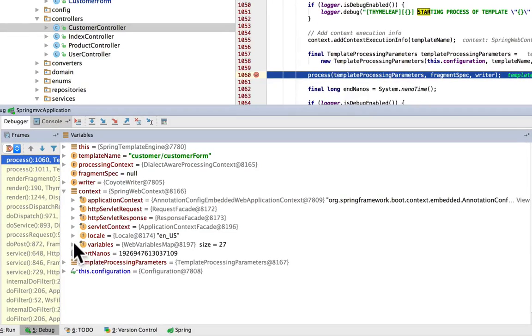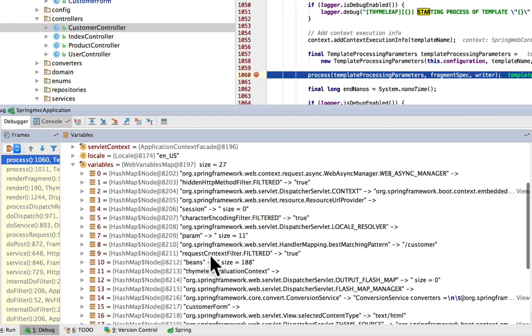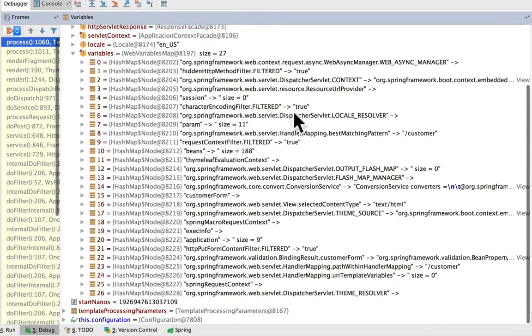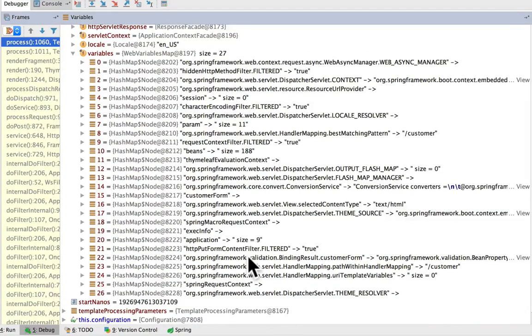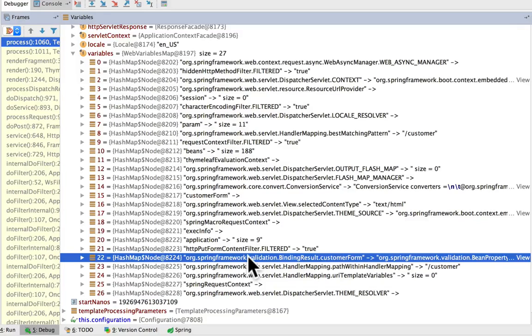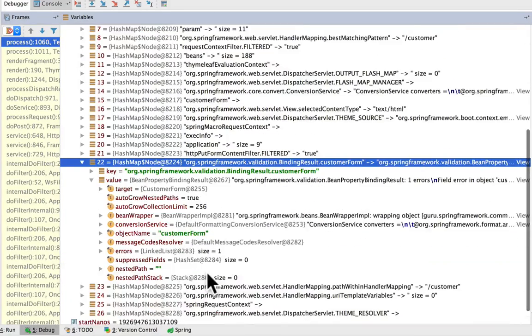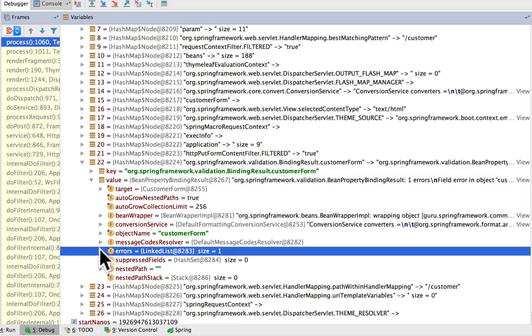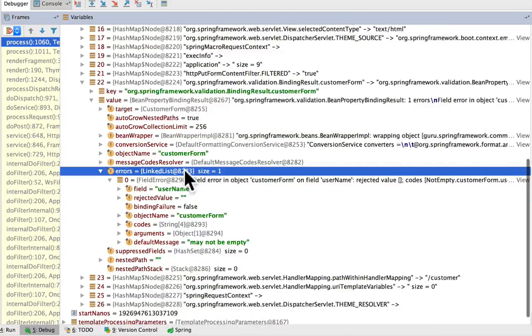I'm going to bring this up and take a closer look. If I go to the context variables, you can see I have an object here called web variables map. I'm going to scroll through here. The way Spring binding works, we have a Spring binding result customer form. Inspecting this object, I can see that it does have the errors property of one, so it's complaining about username may not be empty.